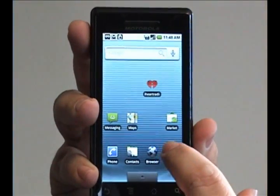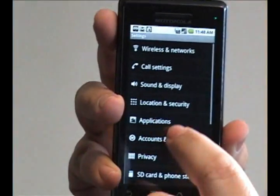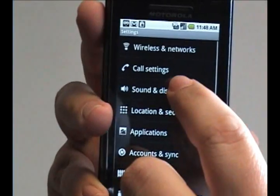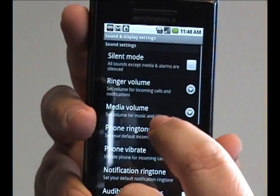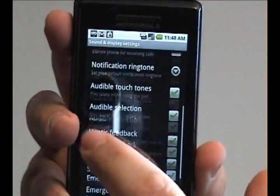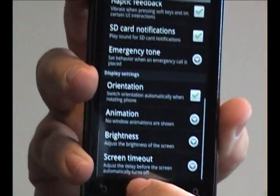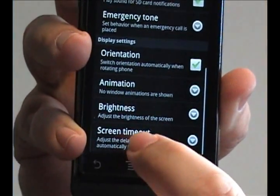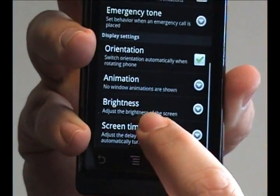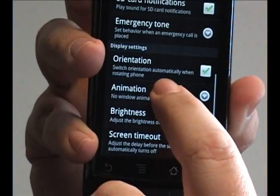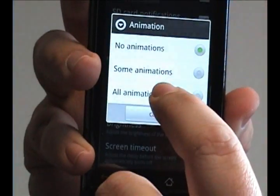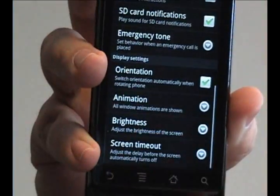To turn them back on, of course, all you need to do is go back into Sound and Display, go to the bottom, tap Animations, and turn the animations back on.